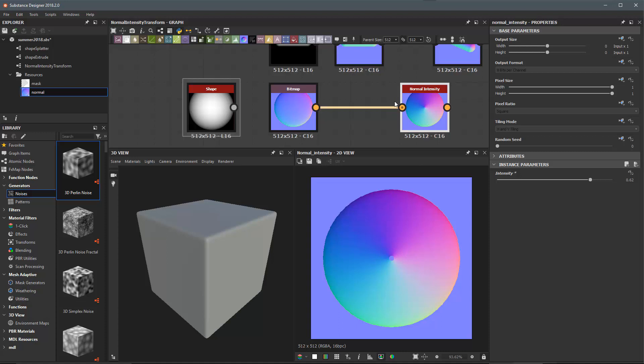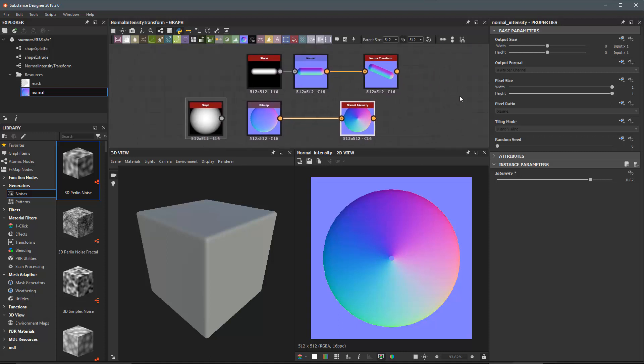So this has just been a quick rundown of the new normal transform and normal intensity nodes here in Substance Designer Summer 2018 release.